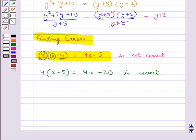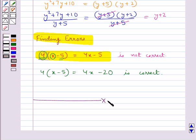In this way we can come across many algebraic statements, but we should avoid making errors in such statements. This completes the session. Hope you have understood the division of algebraic expressions.